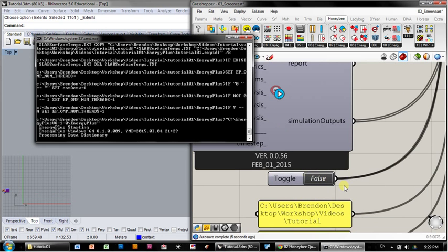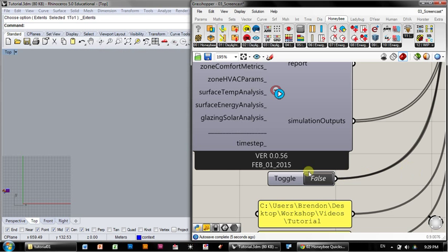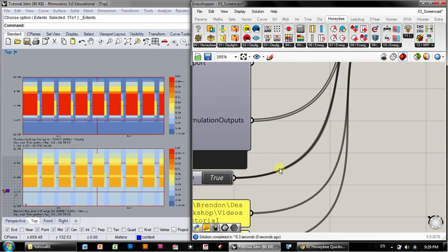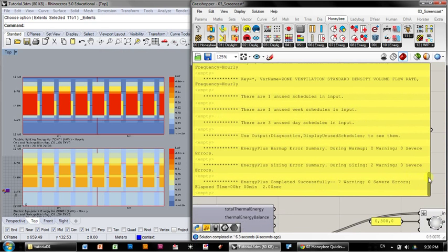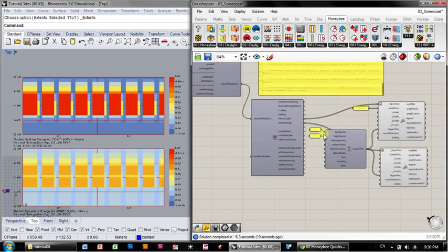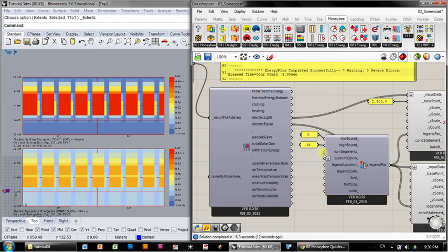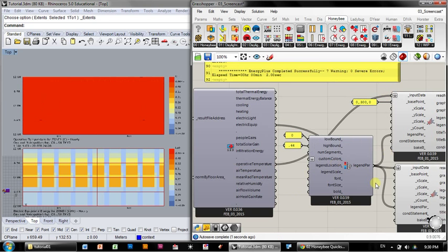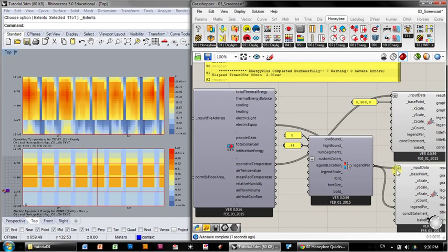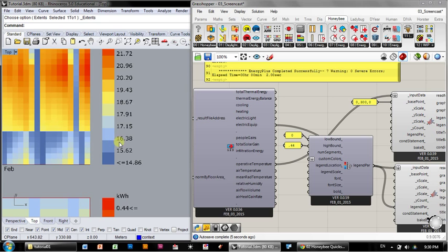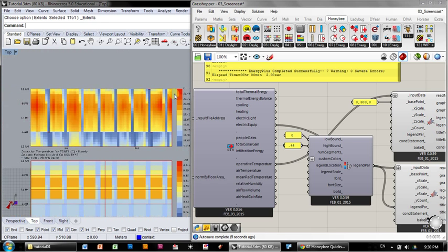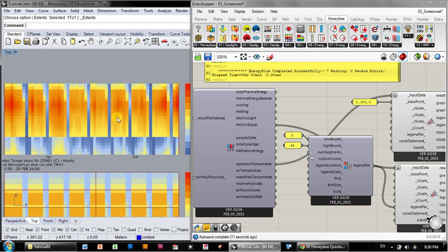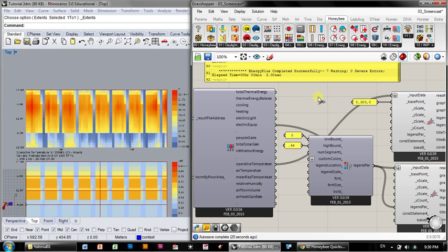And now when I run it, it's going to run all of those different output variables. Let's just make sure it ran correctly. Yes, we still got seven warnings and zero severe errors. So it's the same set of warnings that we had before. And now you can see it's populated with a lot more different variables. So we can now, in this case, look at the temperature inside the zone. So why don't I plug that in? Of course, now it's at a different scale than zero to 0.44, so I'm going to disconnect that scale. And you can see the temperature ranges between 14.8 and 22.5 Celsius. This is January and February. I suspect we're using some heating energy then, though I guess this is the best way of finding out.